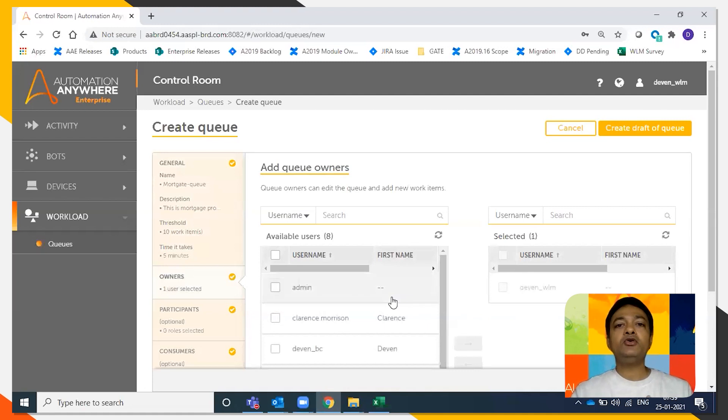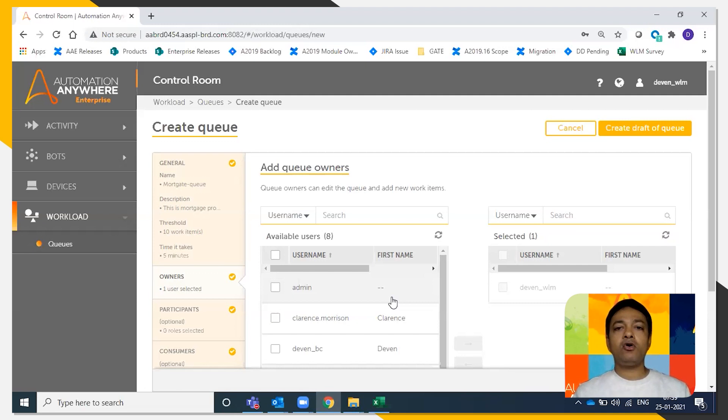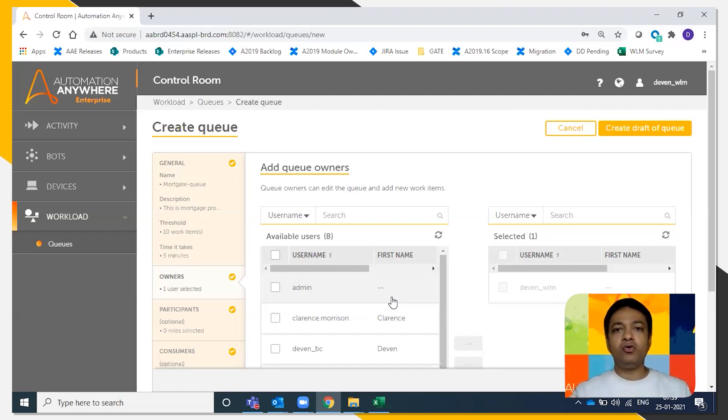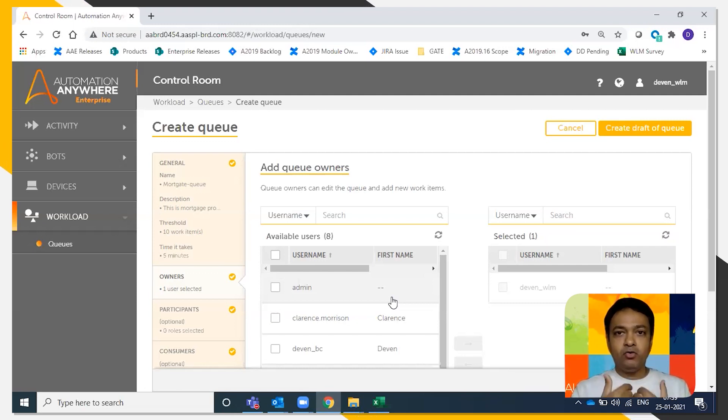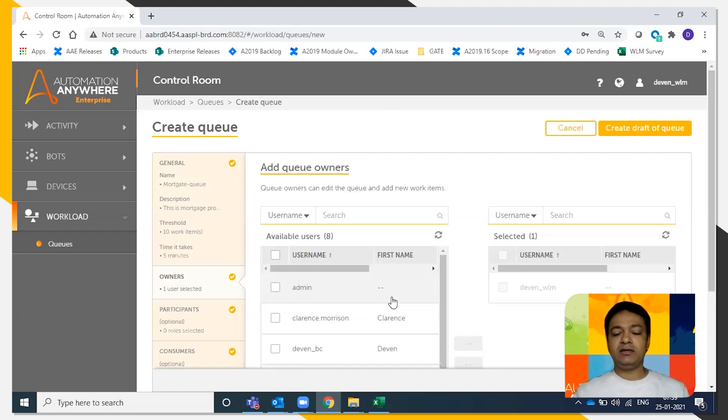We're going to add the queue owners. Who are the queue owners? Queue owners are the people who have got absolute rights on the queue. They can add more queue owners, they can add more participants and consumers. We'll see what participants and consumers are in the video.